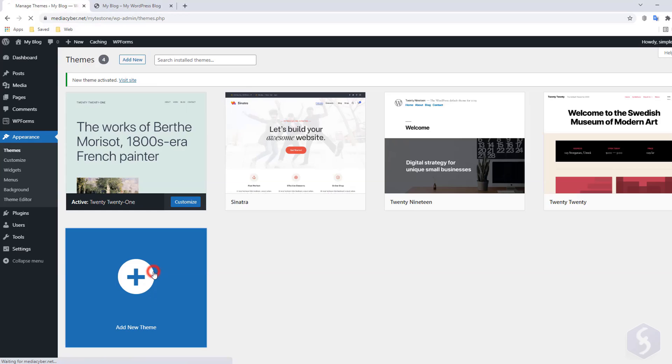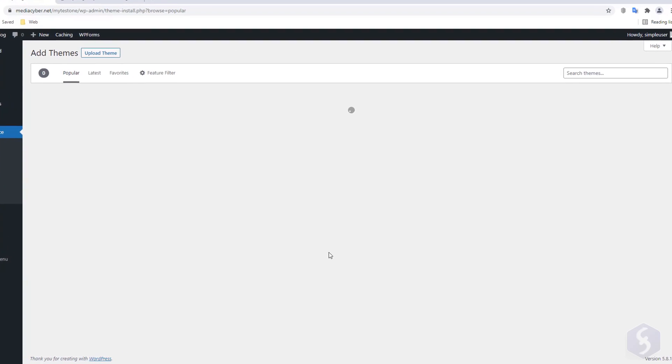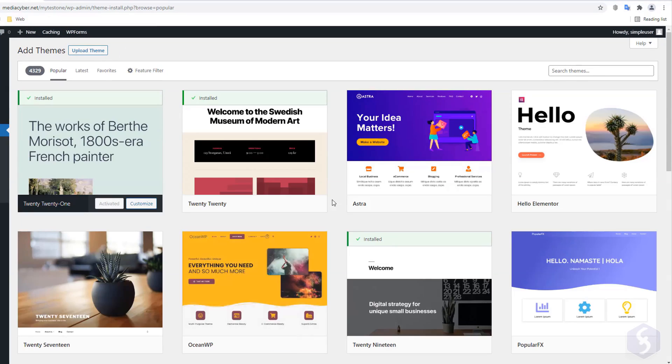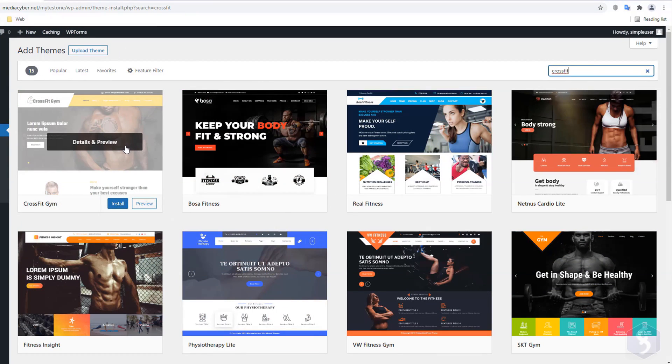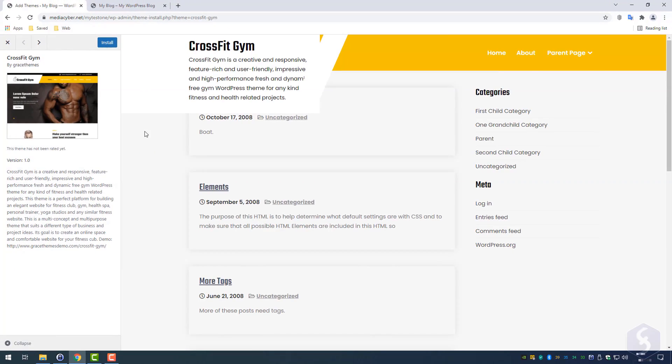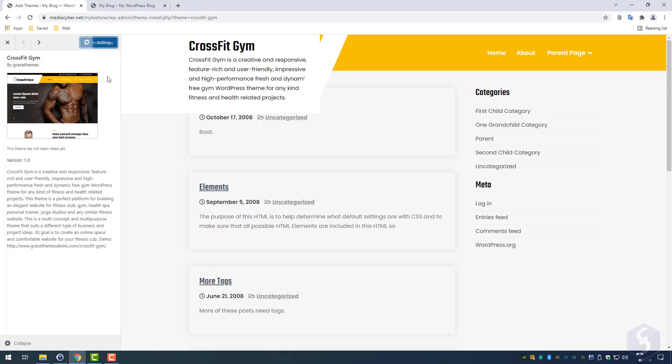You can also go to Add New Theme to search and install other themes, complete with user reviews. Only once they are installed, they can be applied to your website.